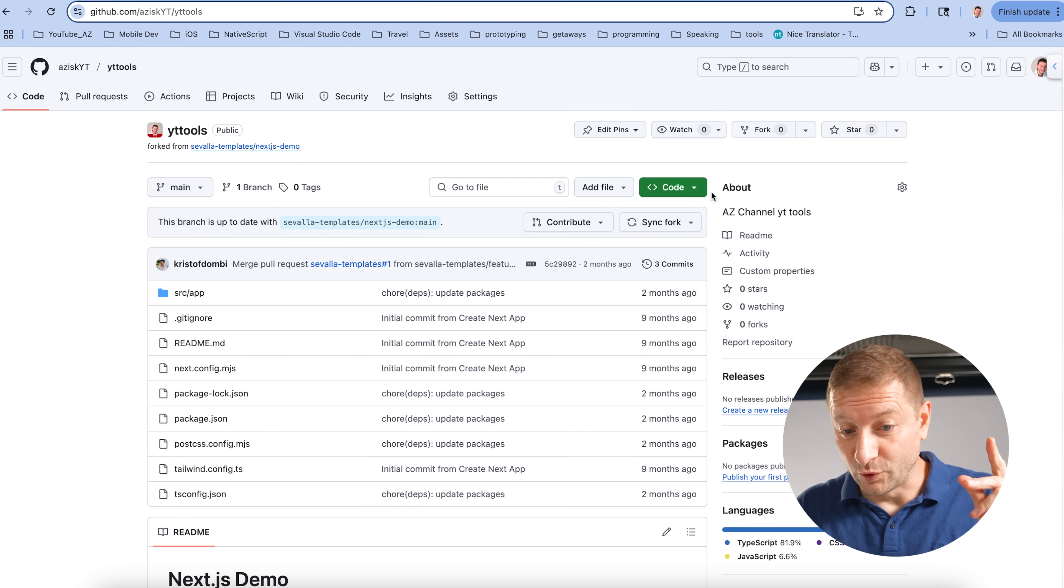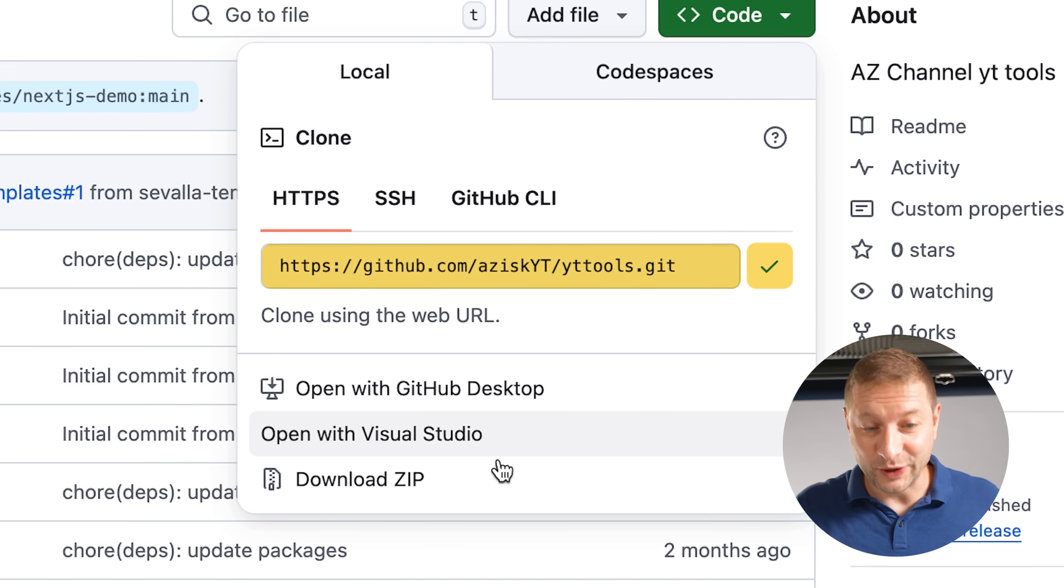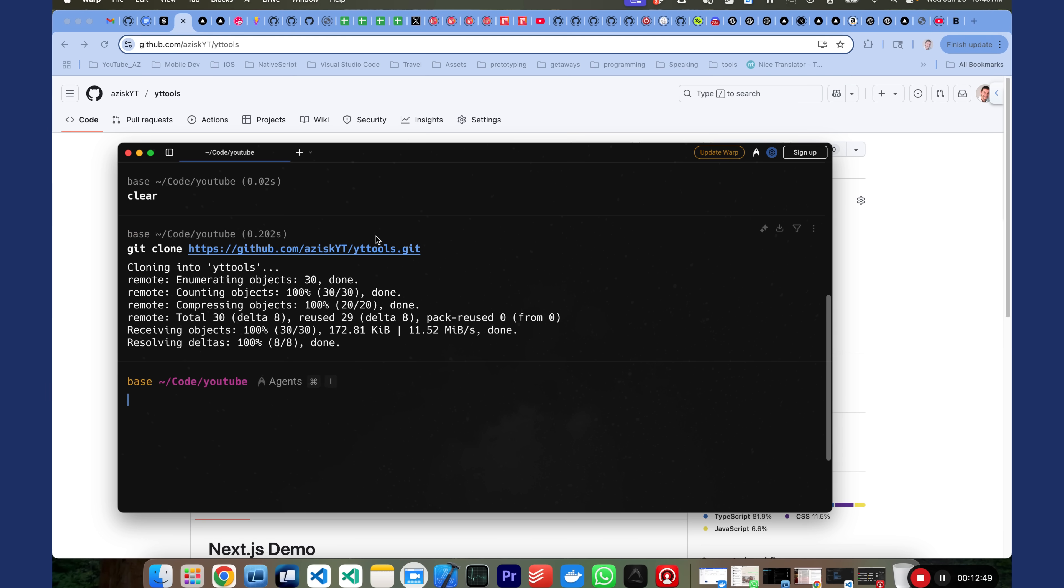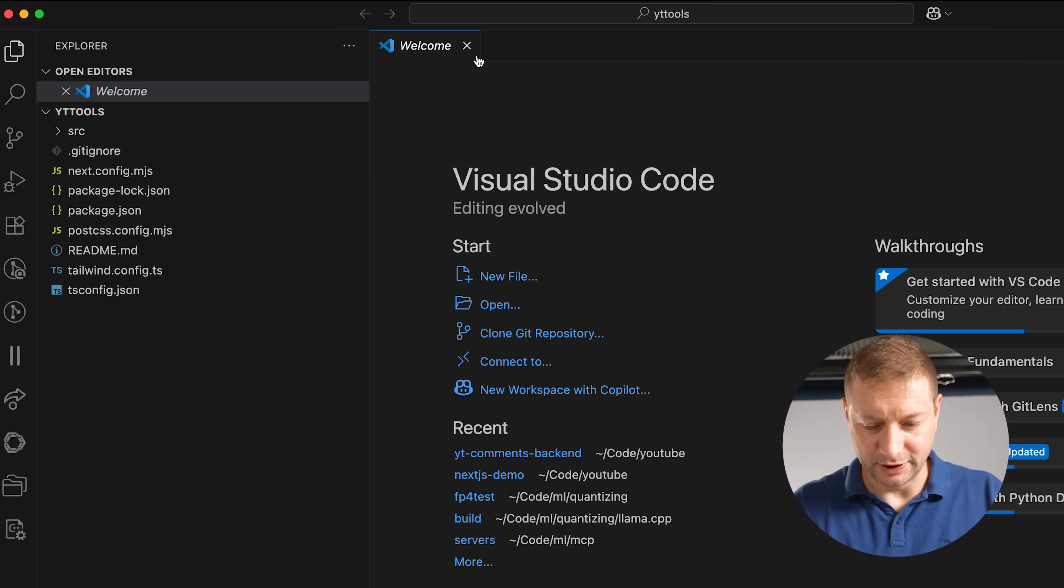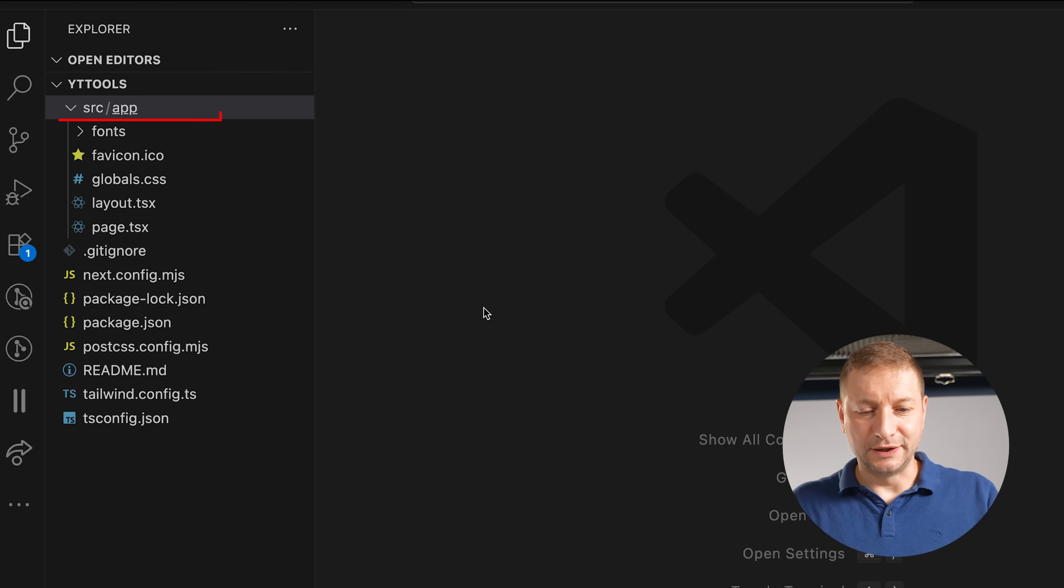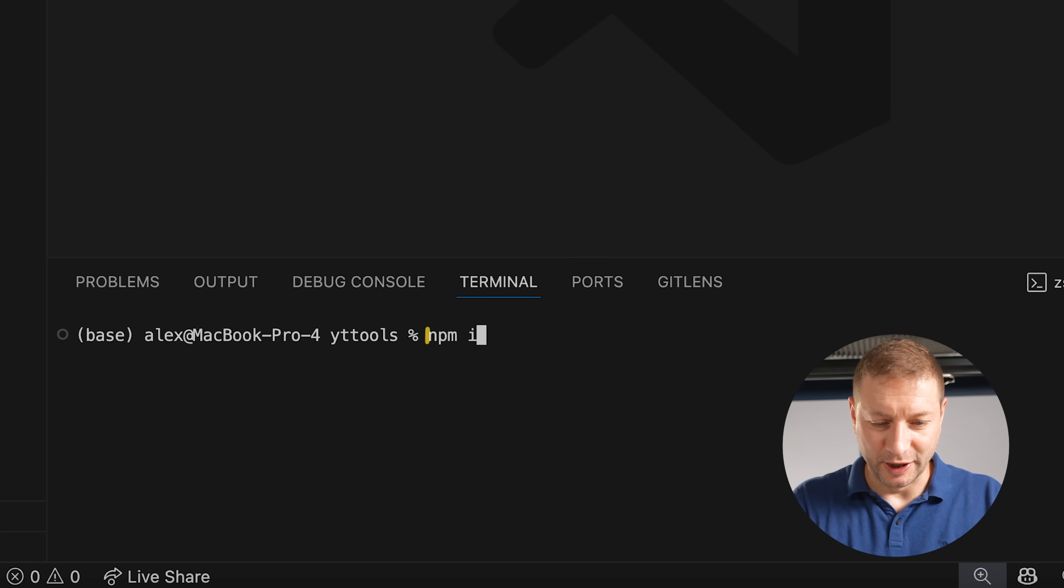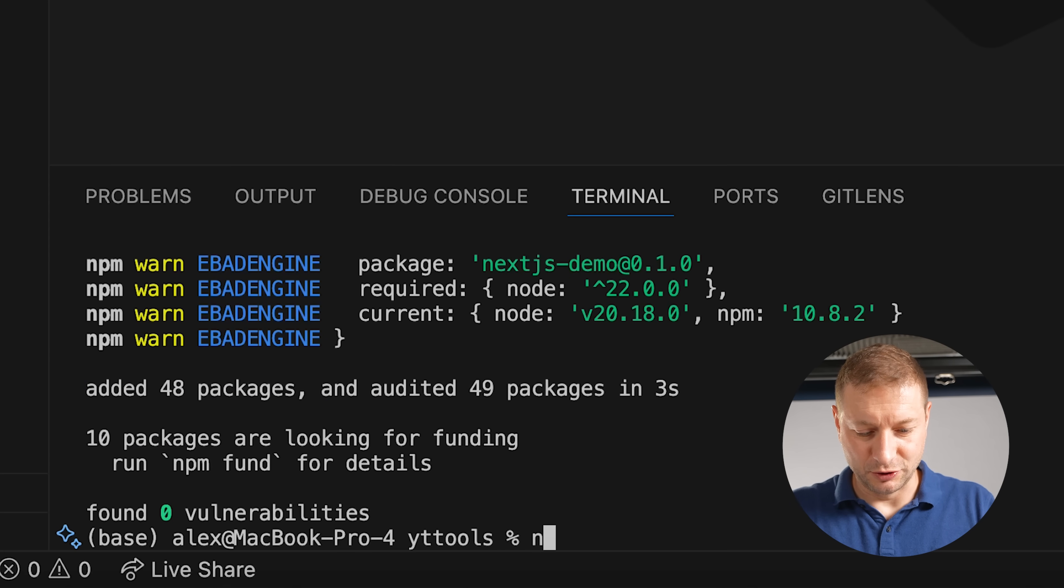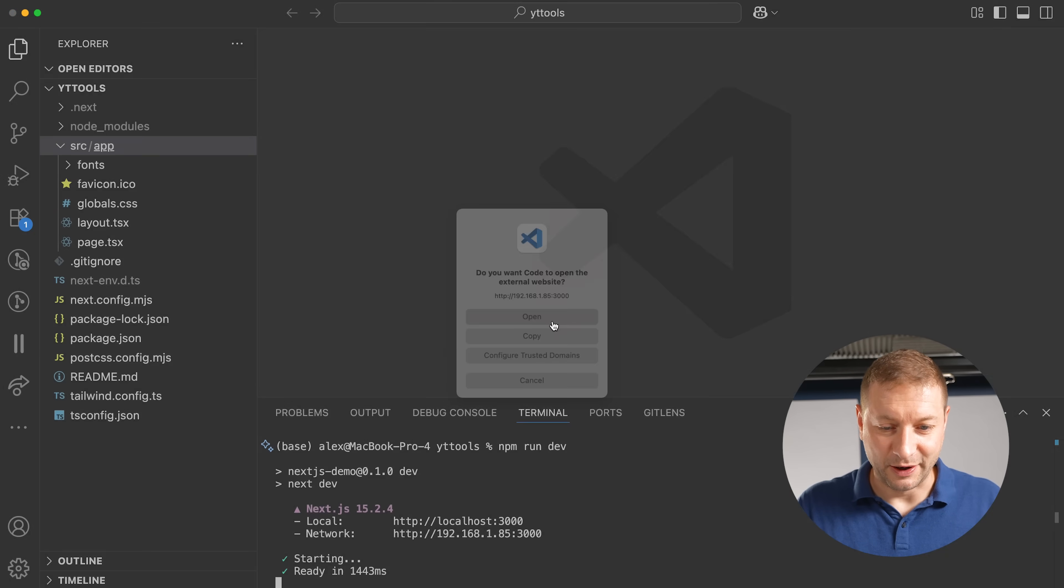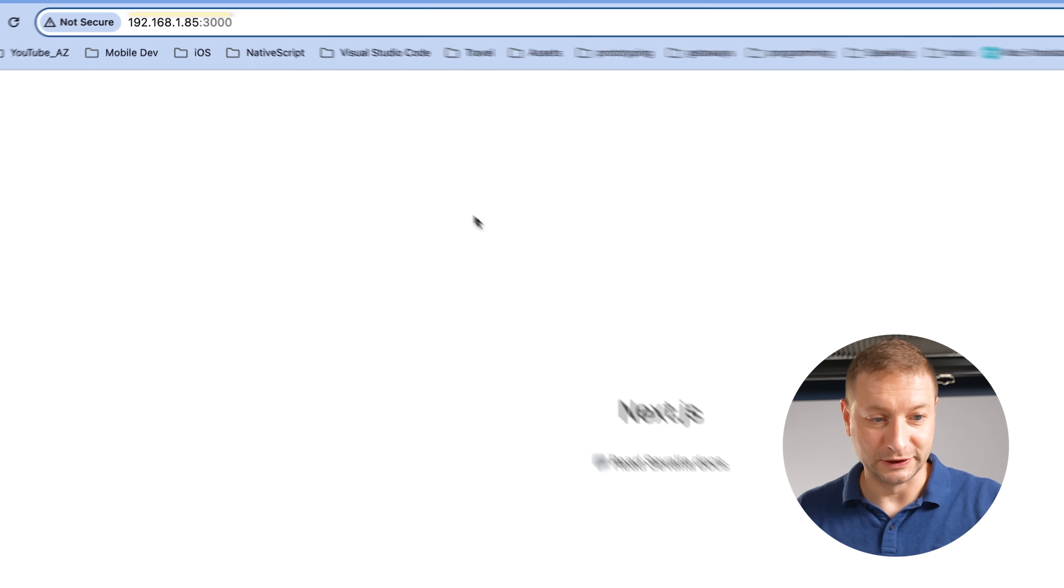Once this is forked, I'm going to clone it so I can write code against this fork. Git clone YT tools. Pop this open in your editor of choice. And here is the app locally. Now, I just do npm install because it is a Next.js project. So, it needs npm and Node and all that. Now, we just do npm run dev.